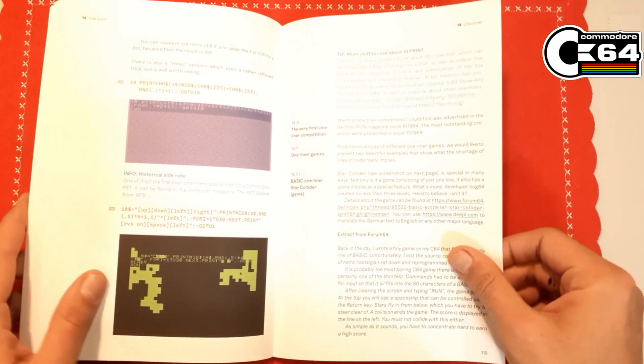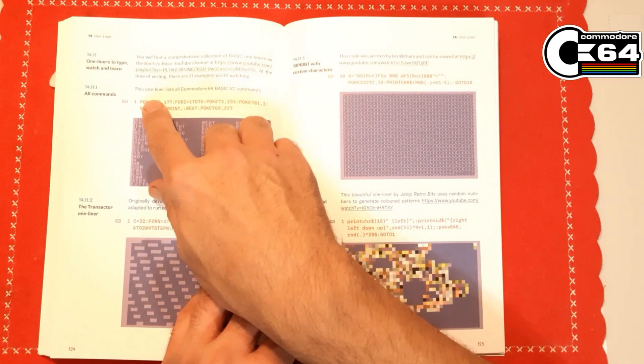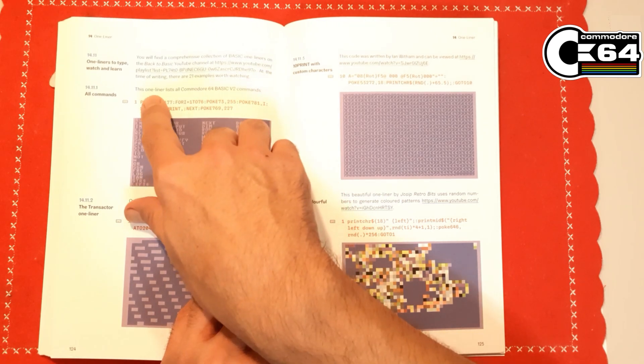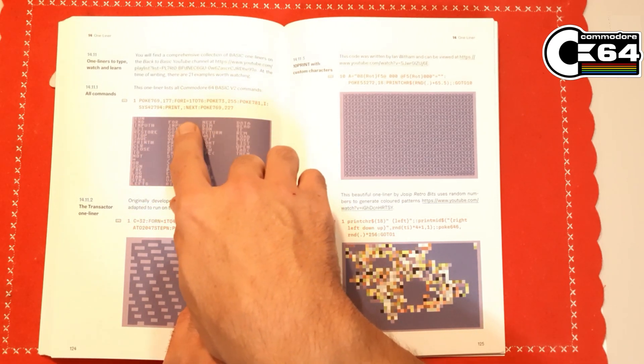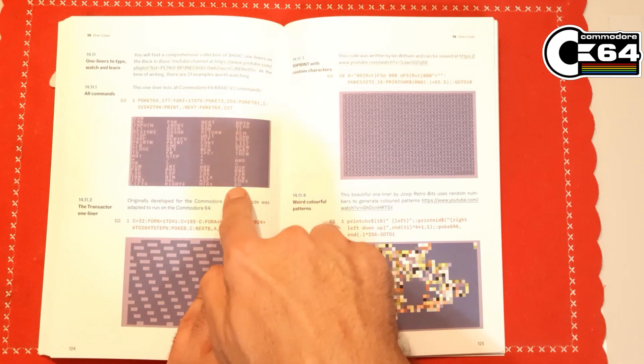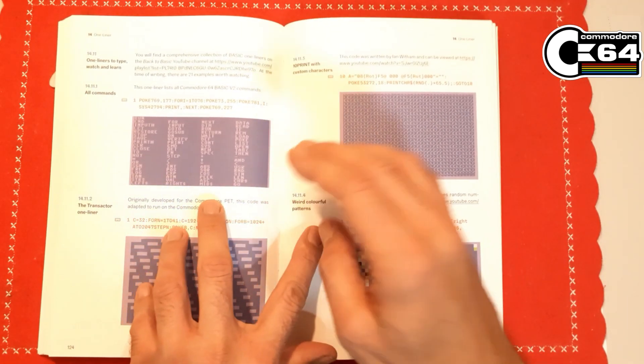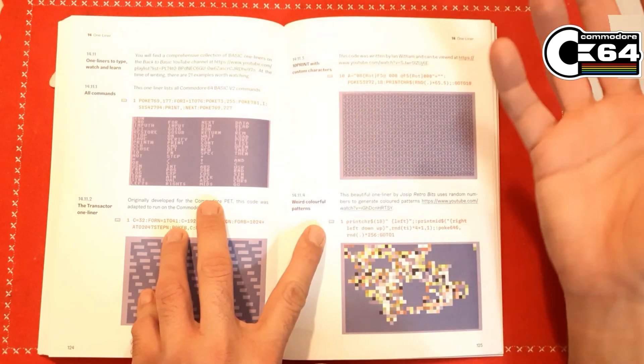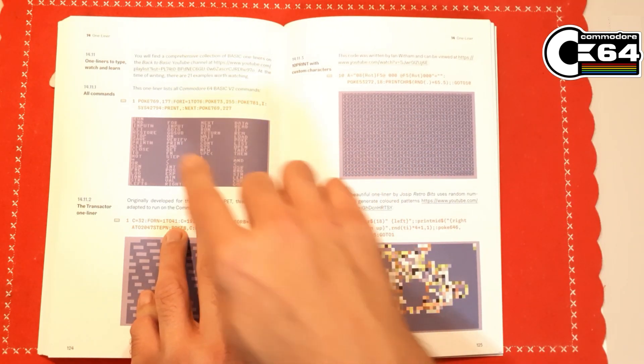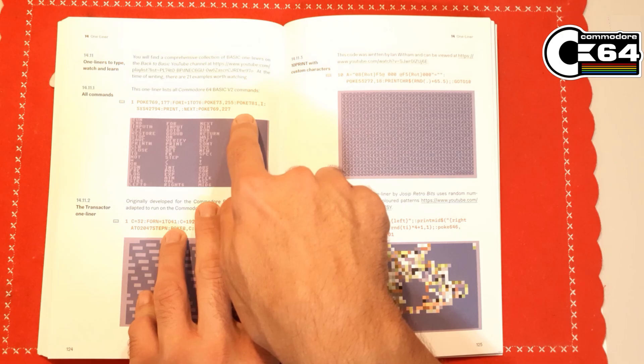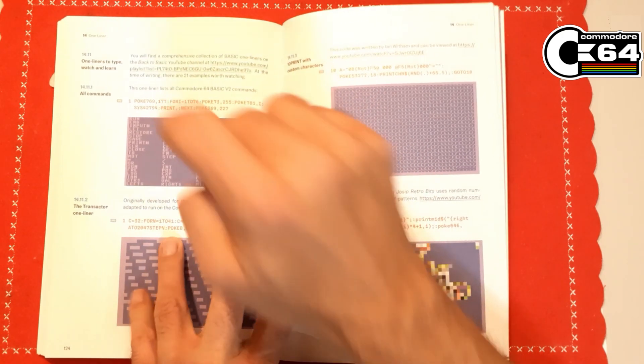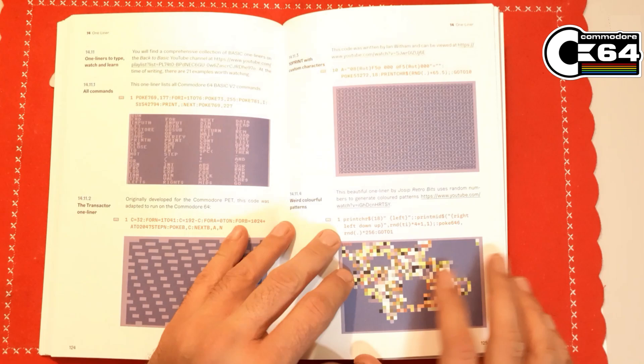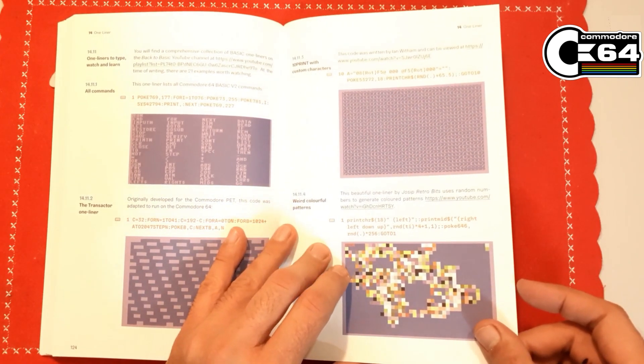We have a one-liner on Commodore 64 that lists all commands. Commodore 64 doesn't have like help or list all commands that are available, and we have a small one-line code that can do just that. This is absolutely fantastic.